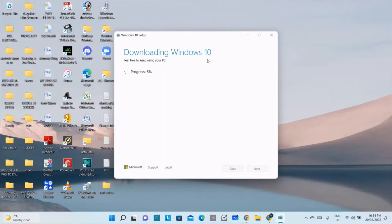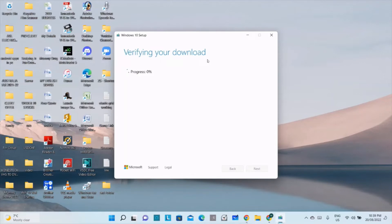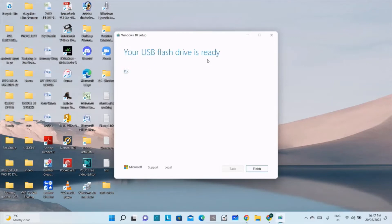It's letting you know to back up the flash drive. Click Next. Now it's creating the Windows 10 media on your flash drive — you have to wait. Six percent completed... 98 percent completed... 99... now verifying your download. Our USB flash drive is ready and the Windows 10 installation media tool is downloaded onto the flash drive.